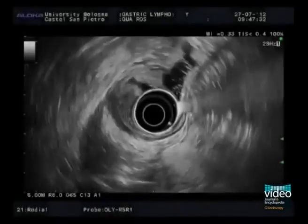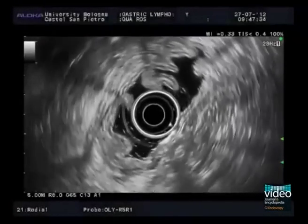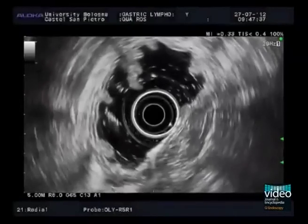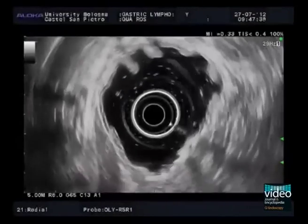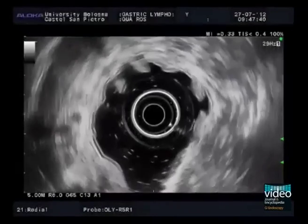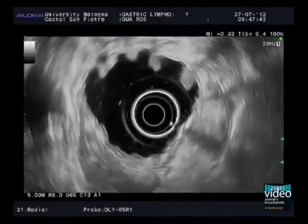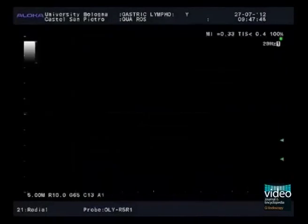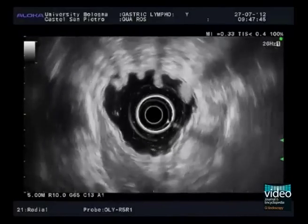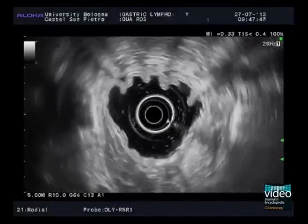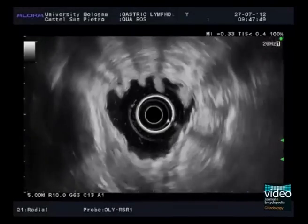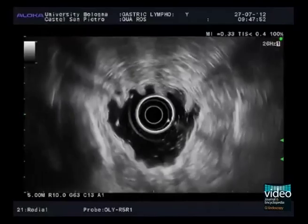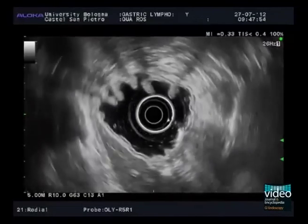The procedure is completed with transgastric scanning. The image is demagnified to allow deeper investigation of the perivisceral structures and organs. In this case, no lymph nodes are visible. Normal left hepatic lobe, spleen, pancreatic parenchyma, and celiac trunk are shown. These findings are compatible with an N0 stage gastric lymphoma.